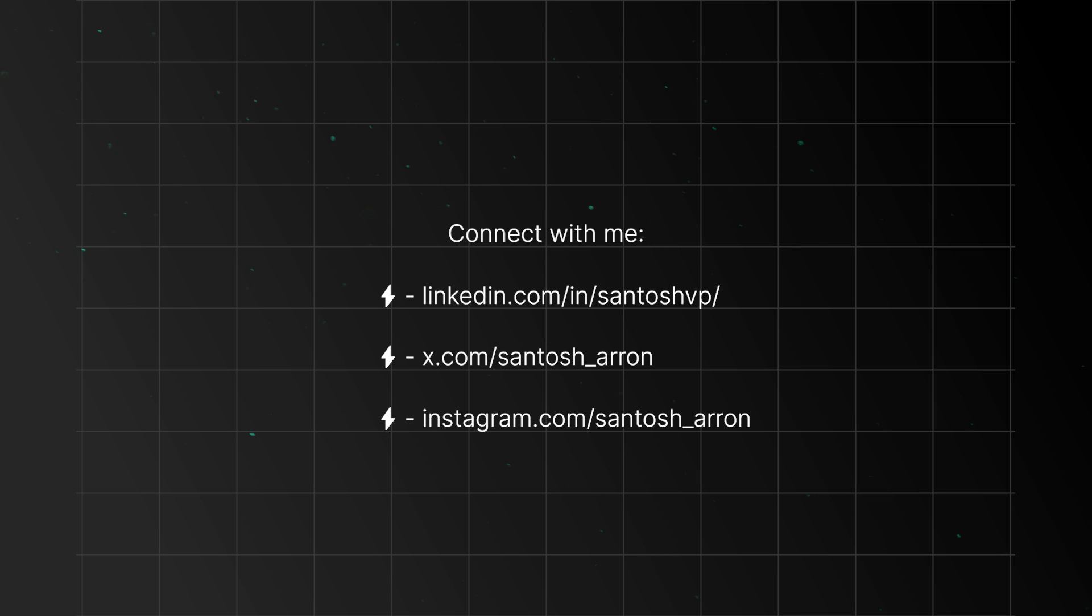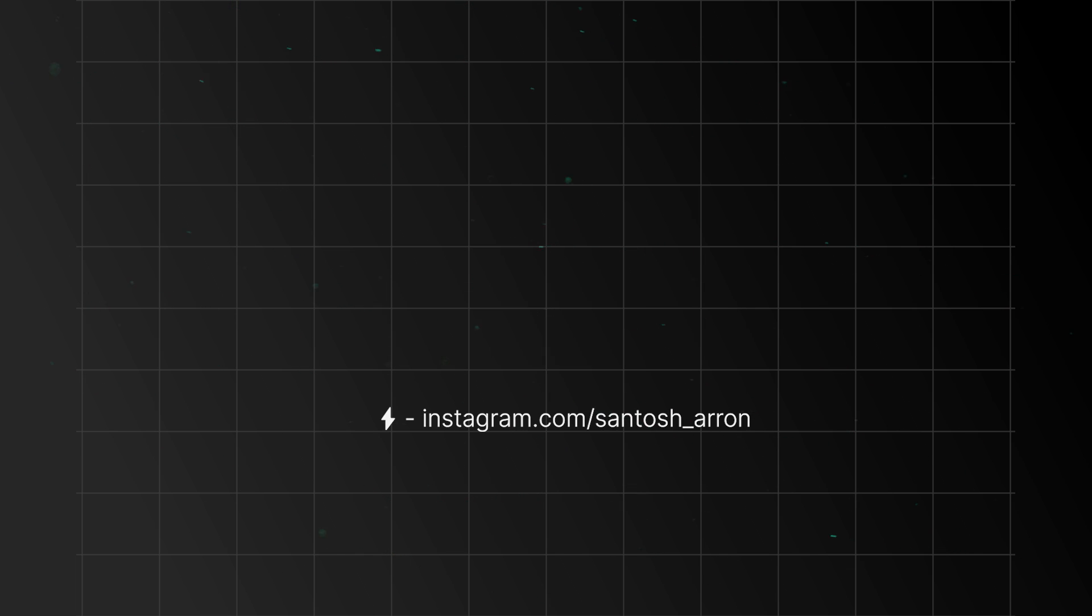For more detailed explanation, feel free to check out the blog, and if you want to connect, you can find me on LinkedIn and Twitter. Alright, that's a wrap for now, and I'll catch you guys in the next video. Peace.